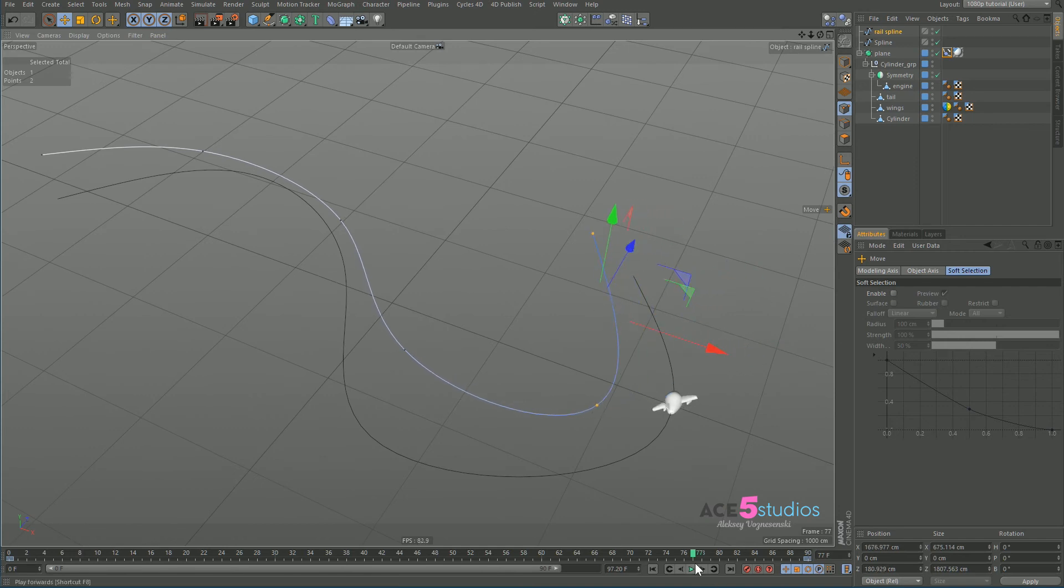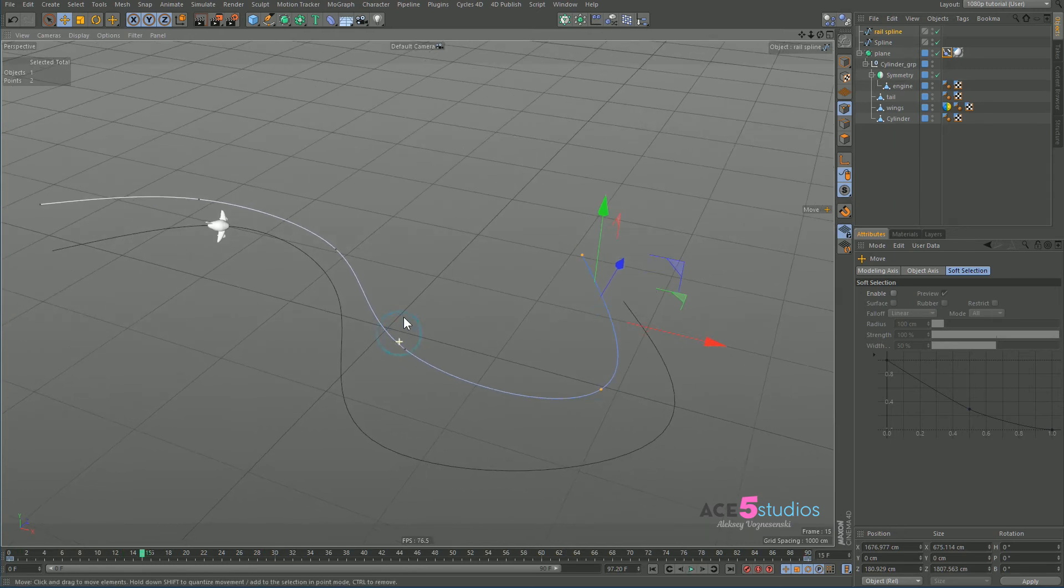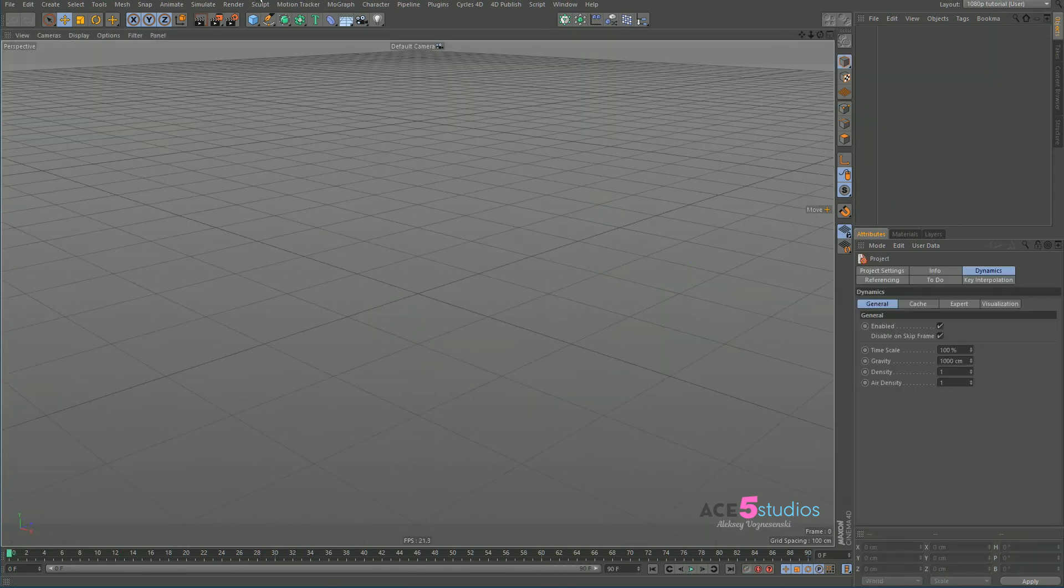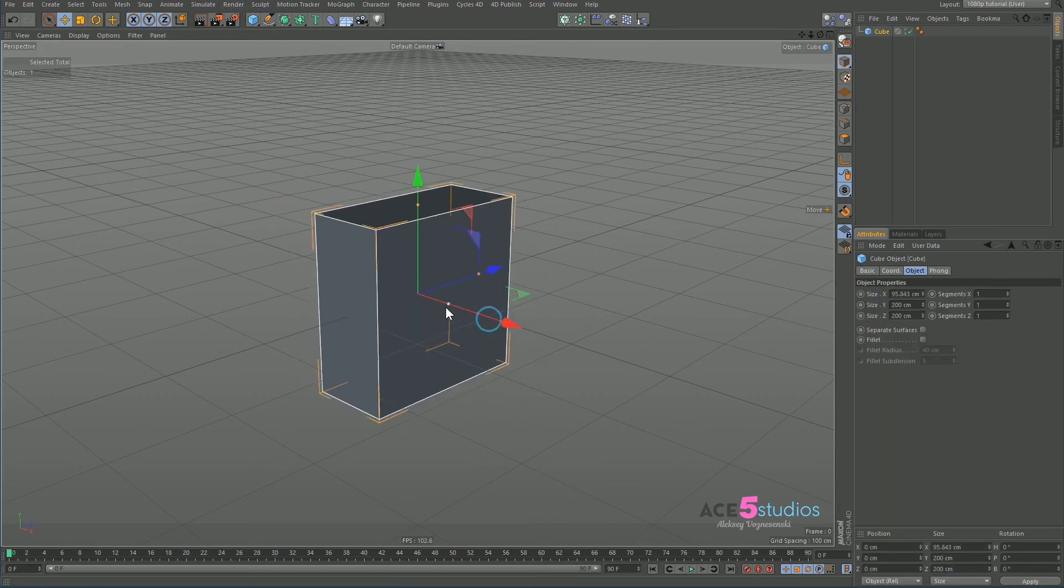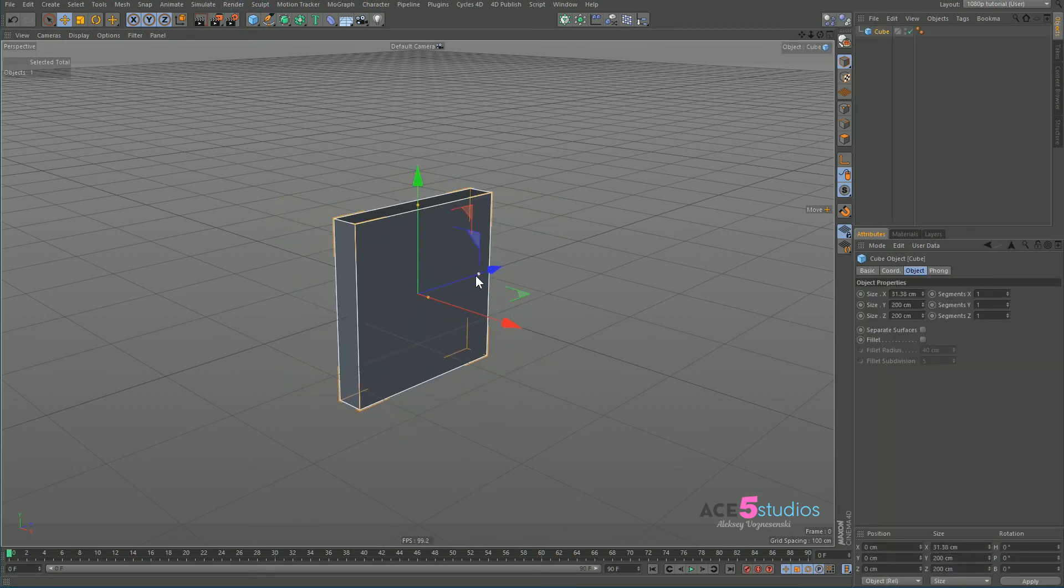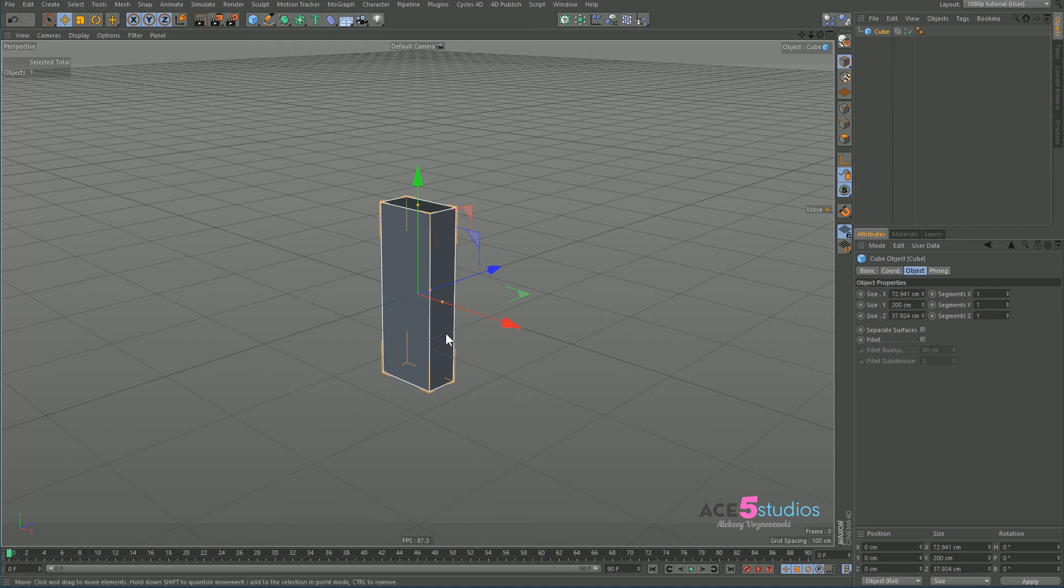And the rail spline is not only about animating planes. It's used all over Cinema 4D, wherever splines are used. For example, let's make a new file.